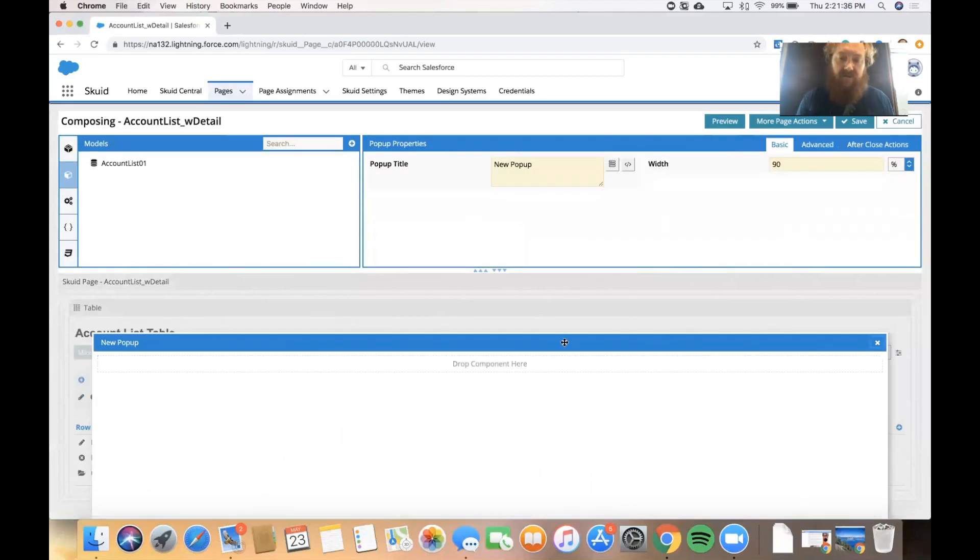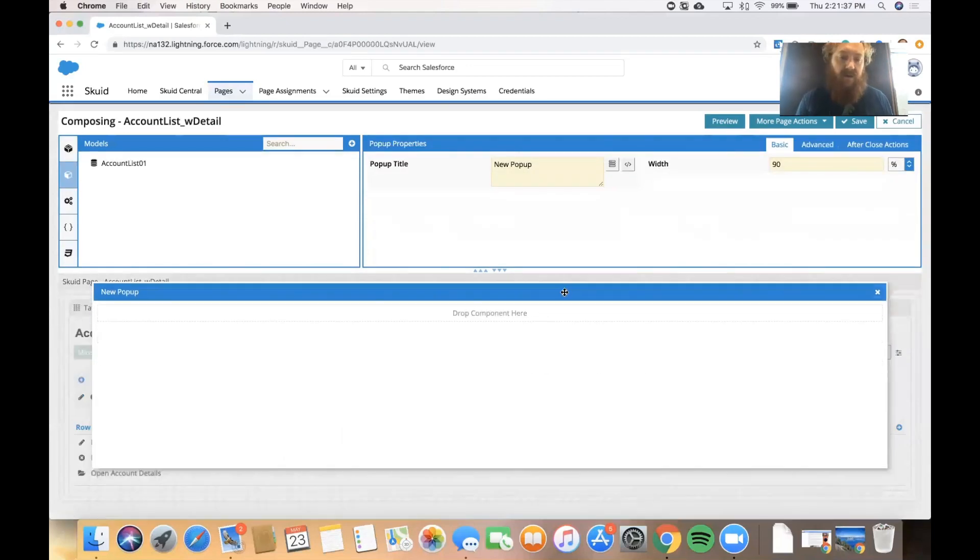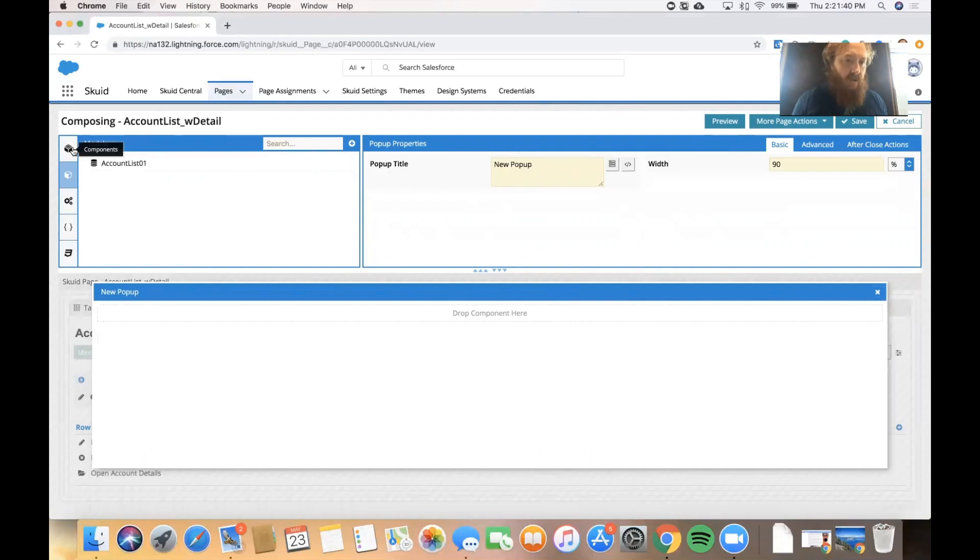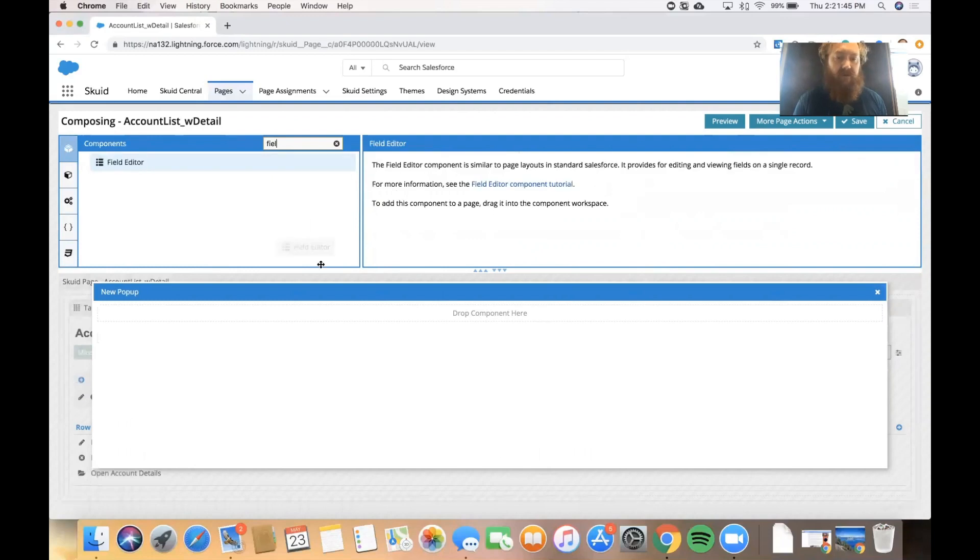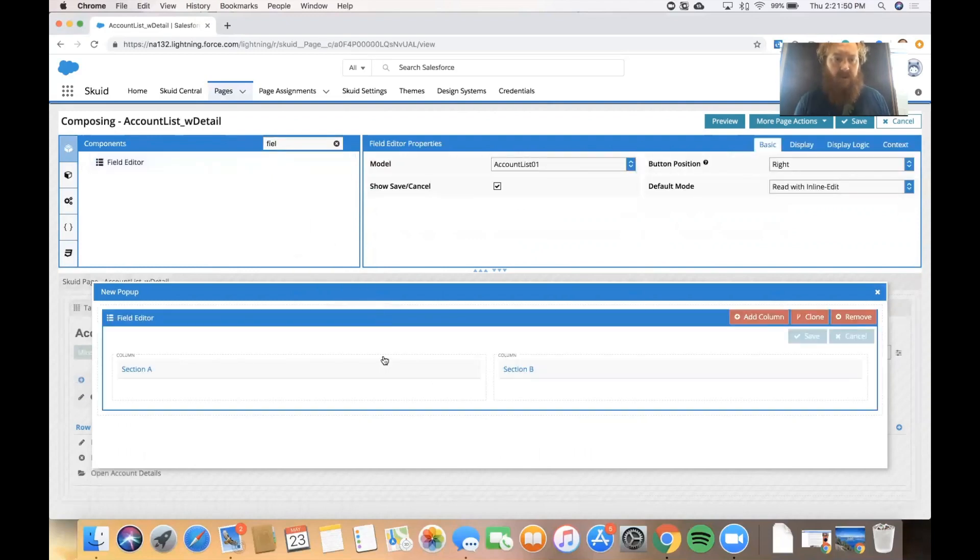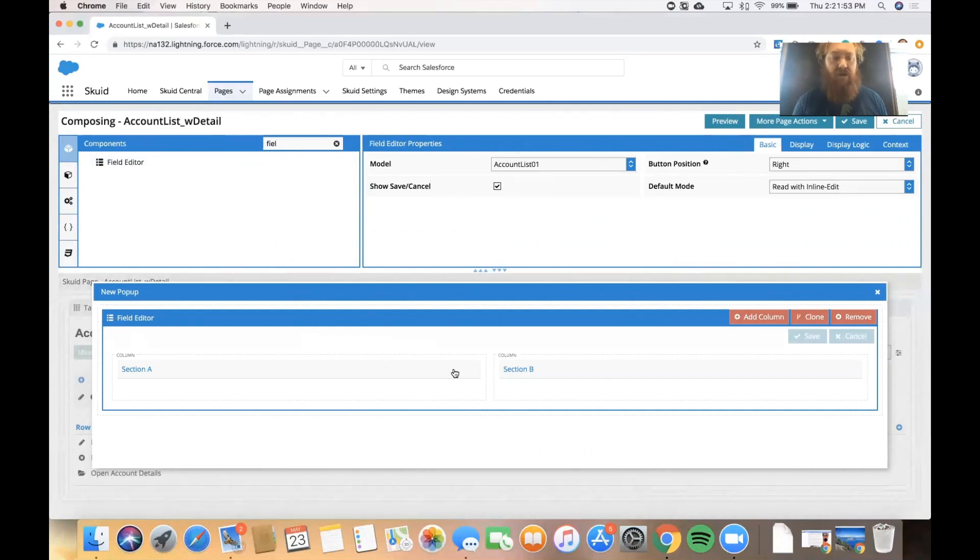That gives me a container that can hold other components. So let's go up to our components library here. I'm going to grab a field editor component which is good for showing data from an individual record. And I'll put it in the drop zone there. We can see it gives us two columns with the section in each.